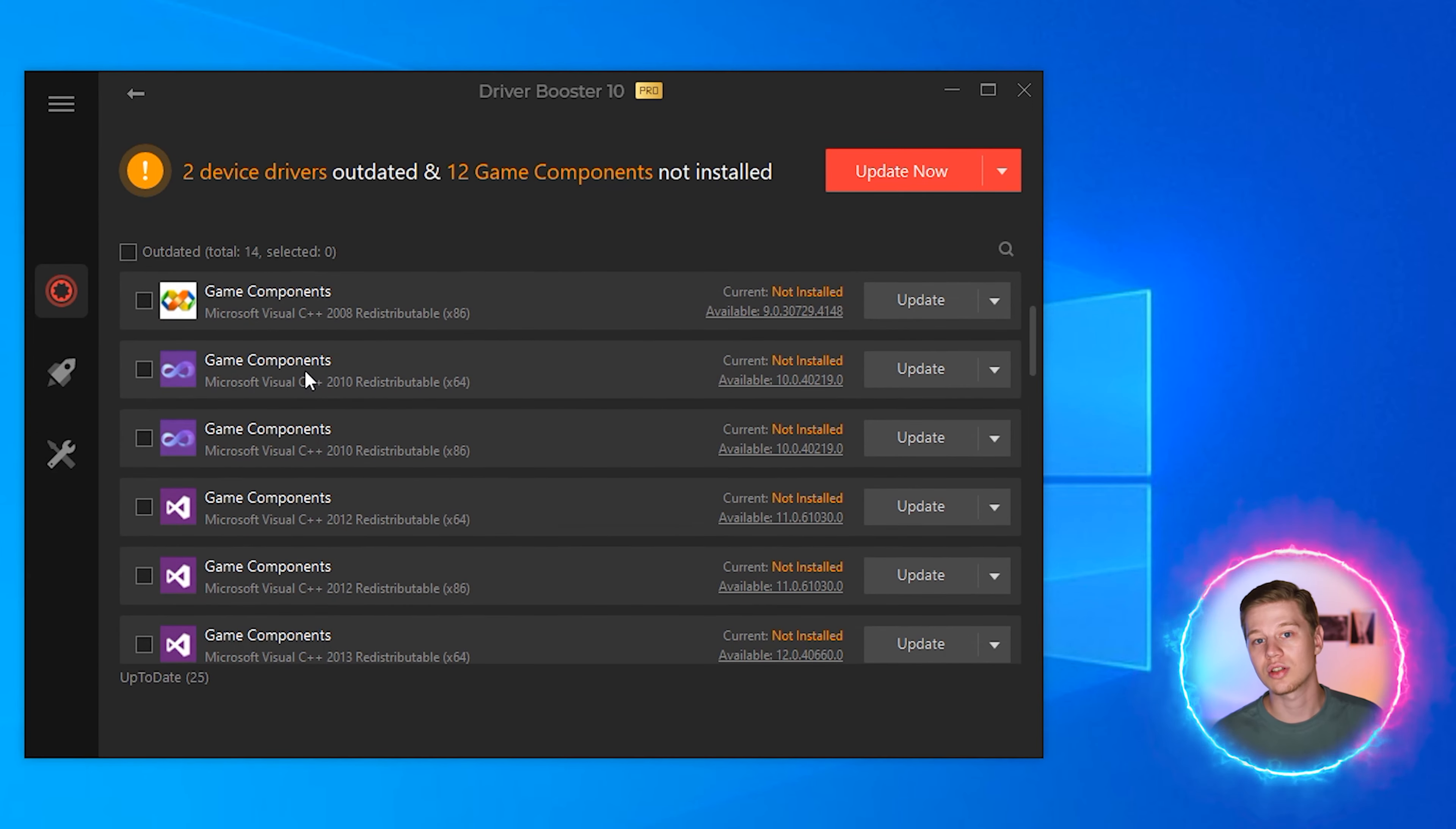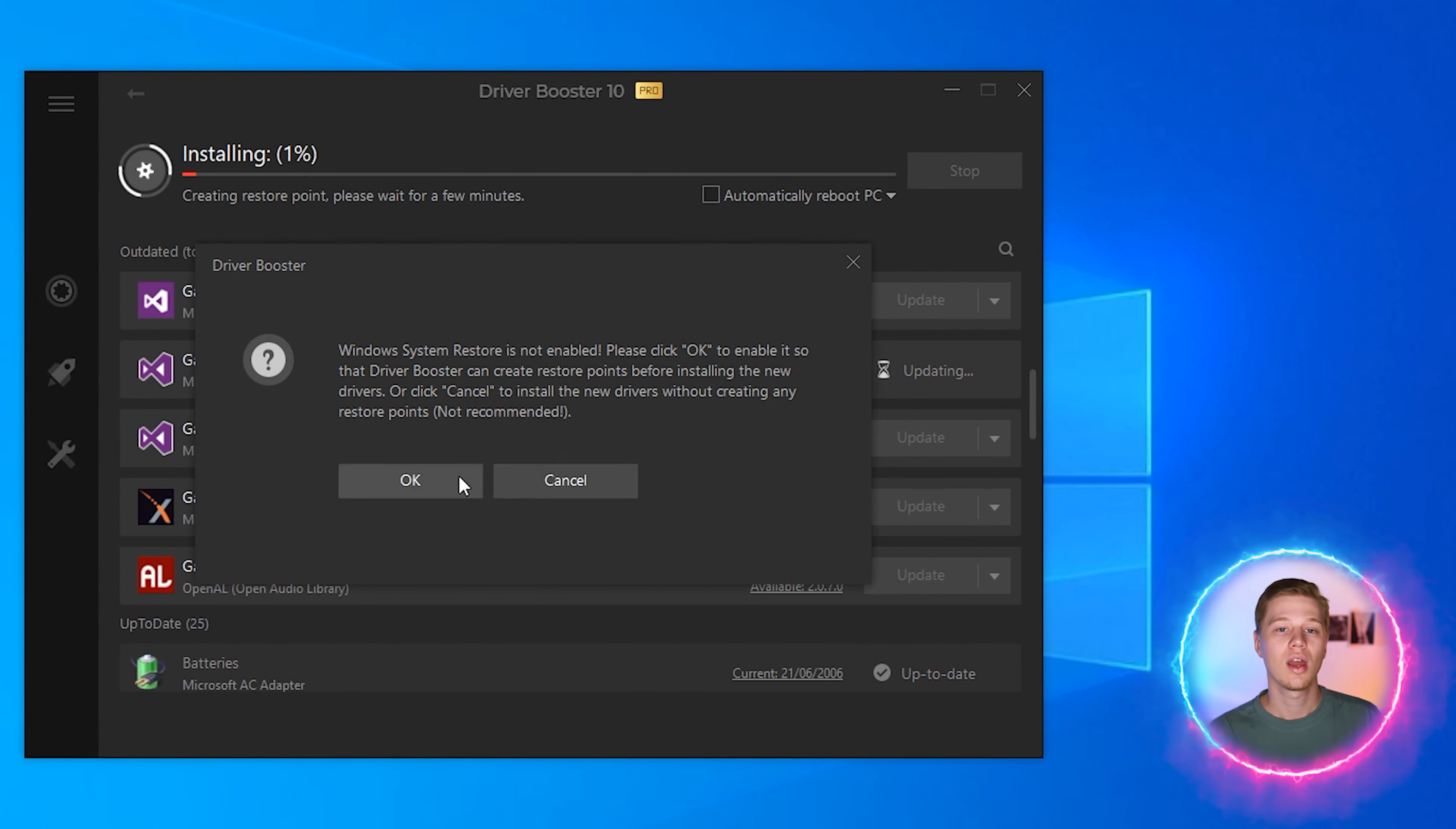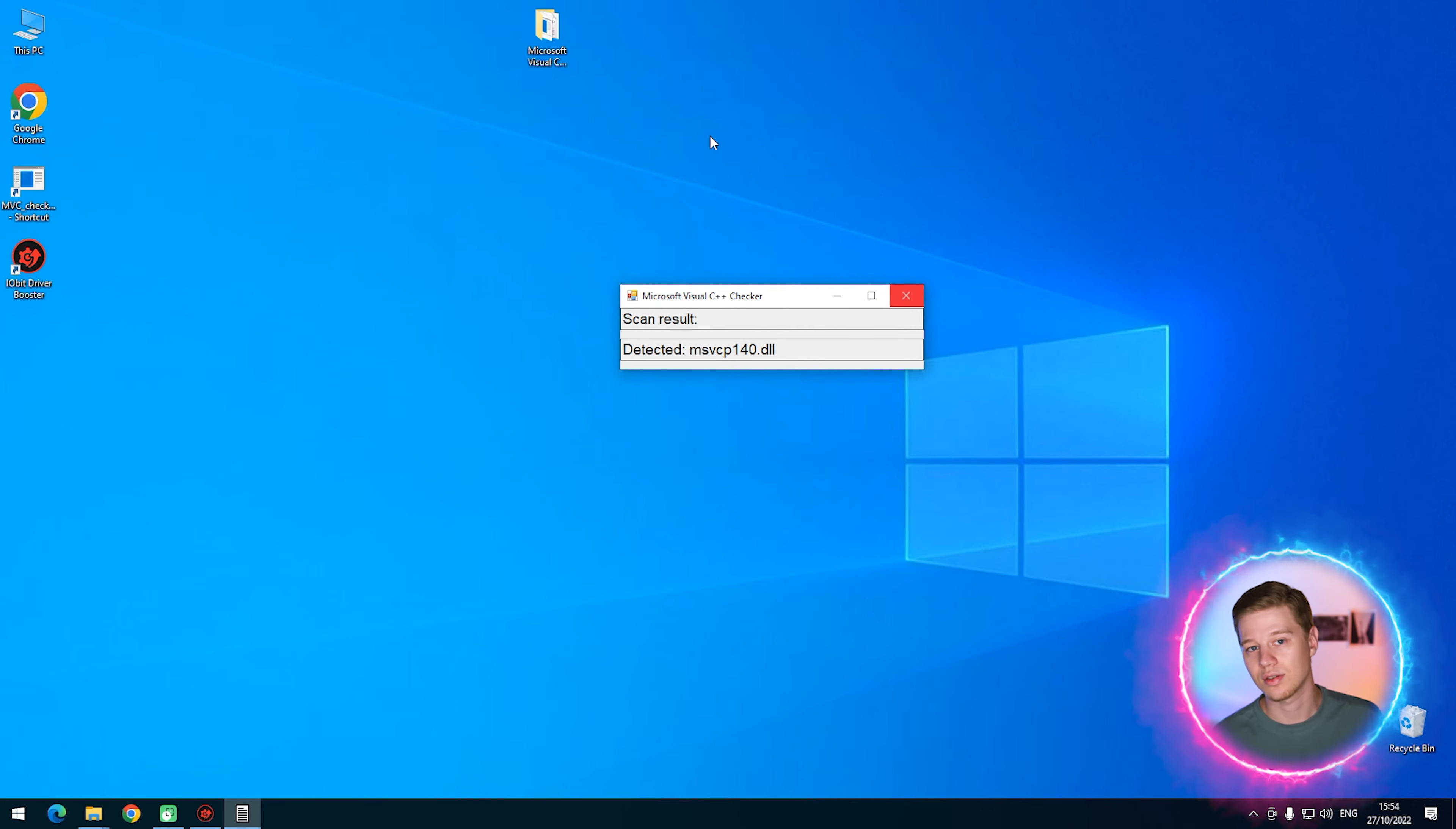To use it, just install Driver Booster and start scanning. Select the corresponding software and click update. With this software, you can avoid long searching and install Microsoft Visual C++ and drivers. Plus, you can get a lot of additional features like driver backup, system boosters and others.